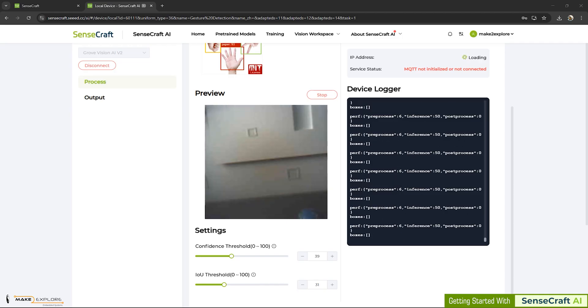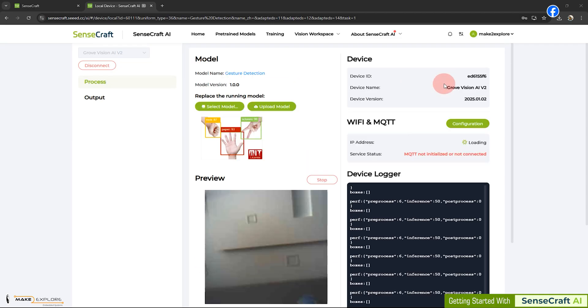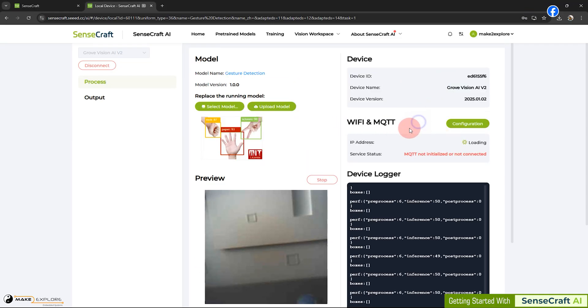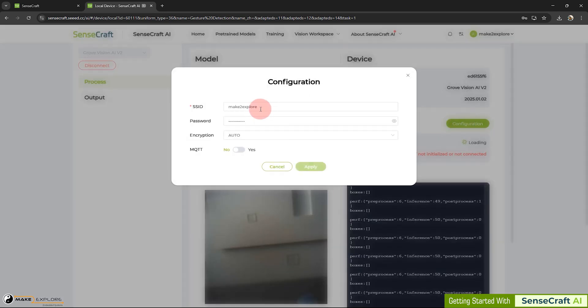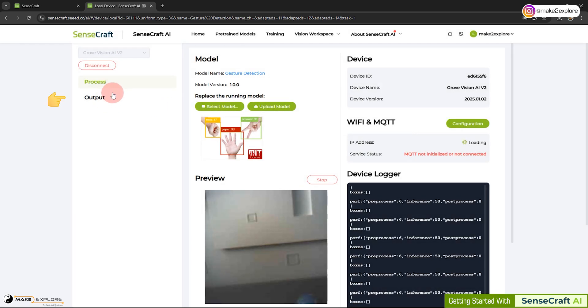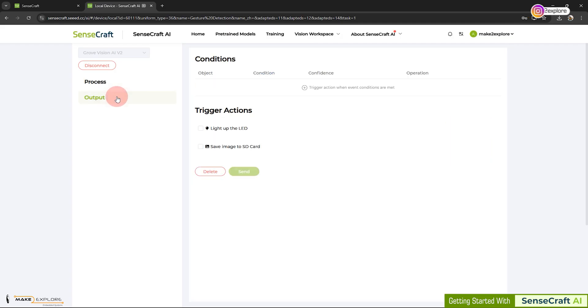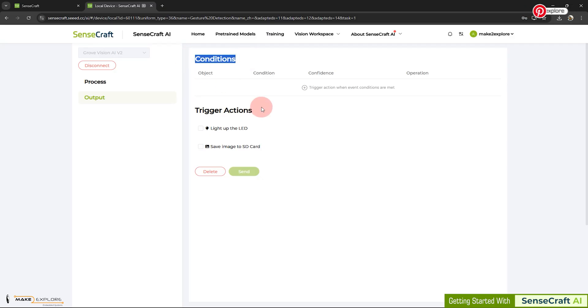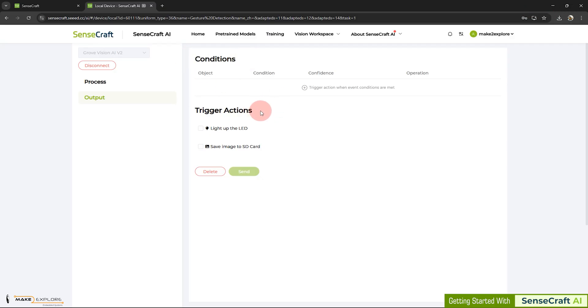Now here, we want to show you two very interesting facts. First, in this tool of SenseCraft AI, you can connect your device via Wi-Fi and MQTT interface. You just have to configure it properly. And next fascinating thing is this output section. Here you can add conditions and subsequent triggering actions as per the inference or detection. Let me explain this with example.